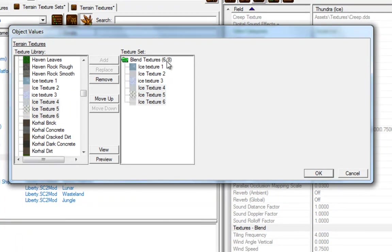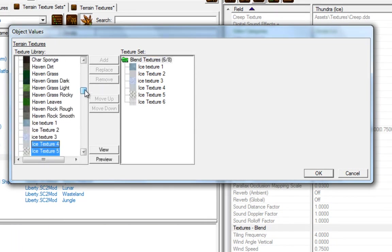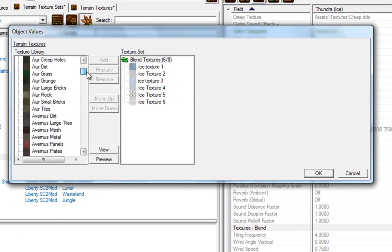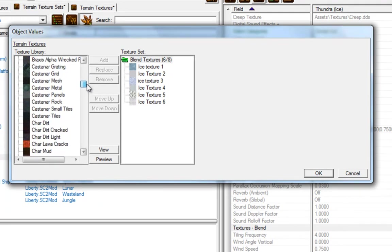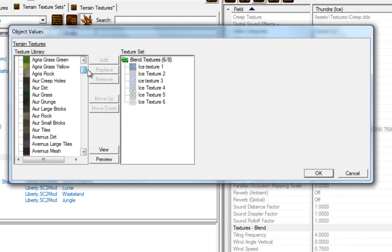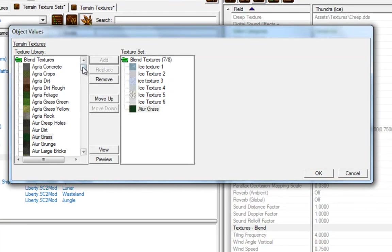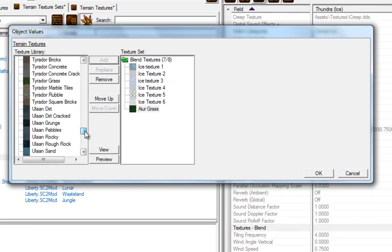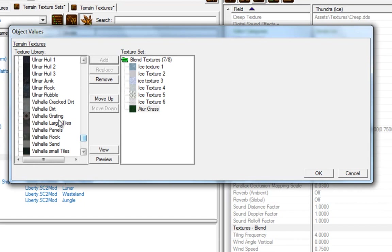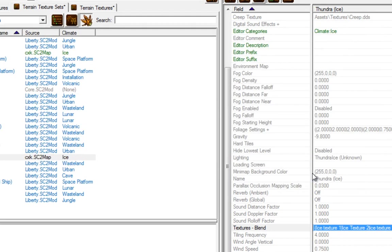We now have six out of eight textures in our blend set. You can also select textures from other tilesets to mix with your ice set — for example, add some grass, or add some grading too. Now we have eight out of eight, so press OK.